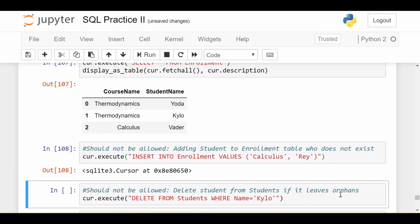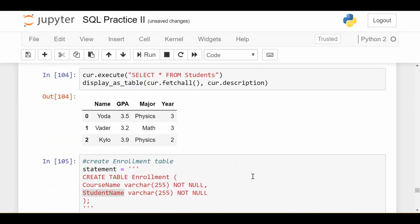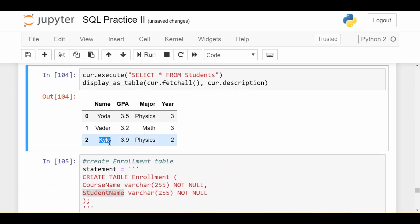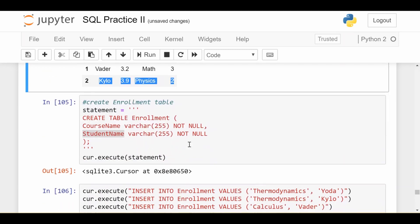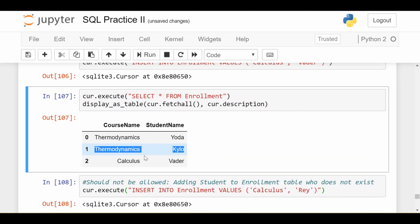Now here's a second thing that shouldn't be allowed. Let's say that student Kylo graduates from the university. They leave or graduate from the university so I'm deleting this record from the students table. That should be fine in itself but let's see what effect it has on the enrollment table.